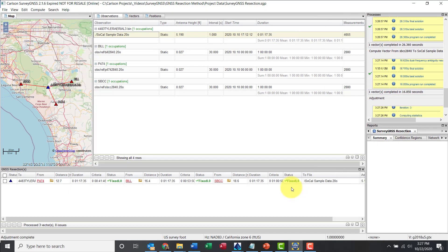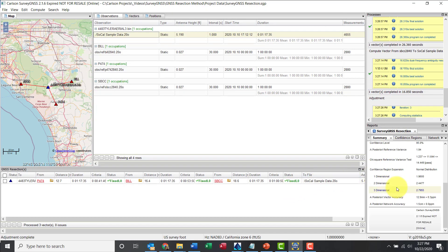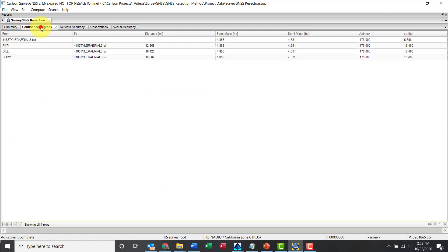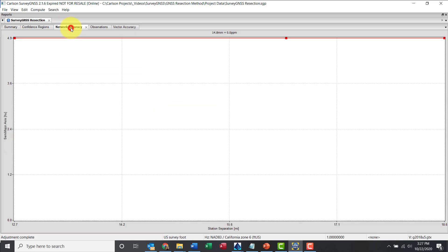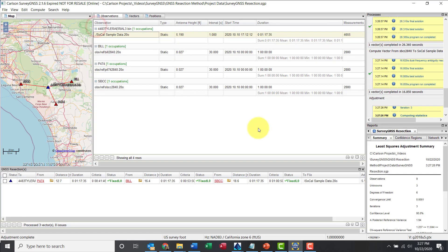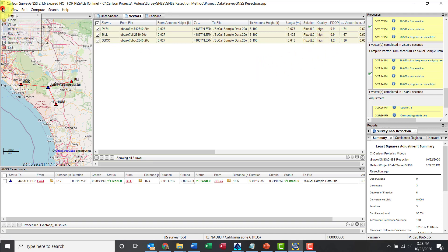The format is compatible with SurvNET, the other Carlson application. And I can see that it passed. But let me go ahead and maximize the reports so we see the chi-square variance test here. It passed. There's some other options here, we'll show confidence regions, network accuracy, observations, vector accuracy. Let me close that, and perfect. We can see the display of the vectors there. That's good. And just for now because for the video I'm looking at vectors here, so high quality and all of them the solution was fixed.